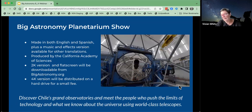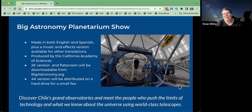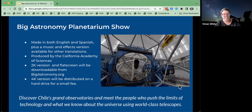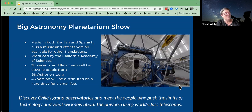The Big Astronomy grant that we got from the National Science Foundation was to create a planetarium show all about the big telescopes located in Chile and talk about why we invest so much money in astronomy there. The California Academy of Sciences created an amazing planetarium show that won lots of awards. It was created in both English and Spanish, which has been a nice way to distribute it more widely, and it's been translated into quite a few other languages. This is available for free in the 2K version; planetarians can also get it in the 4K version, just paying for the hard drive.